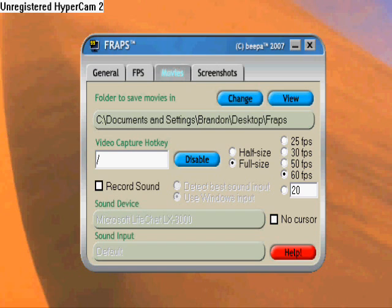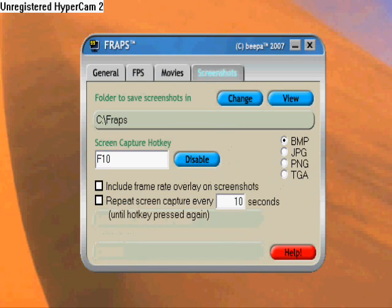There is a problem — you cannot record sound on this. It's very weird, but you cannot record sound. For screenshots, if you want to get a screenshot, set a hotkey. Make sure you select BMP.